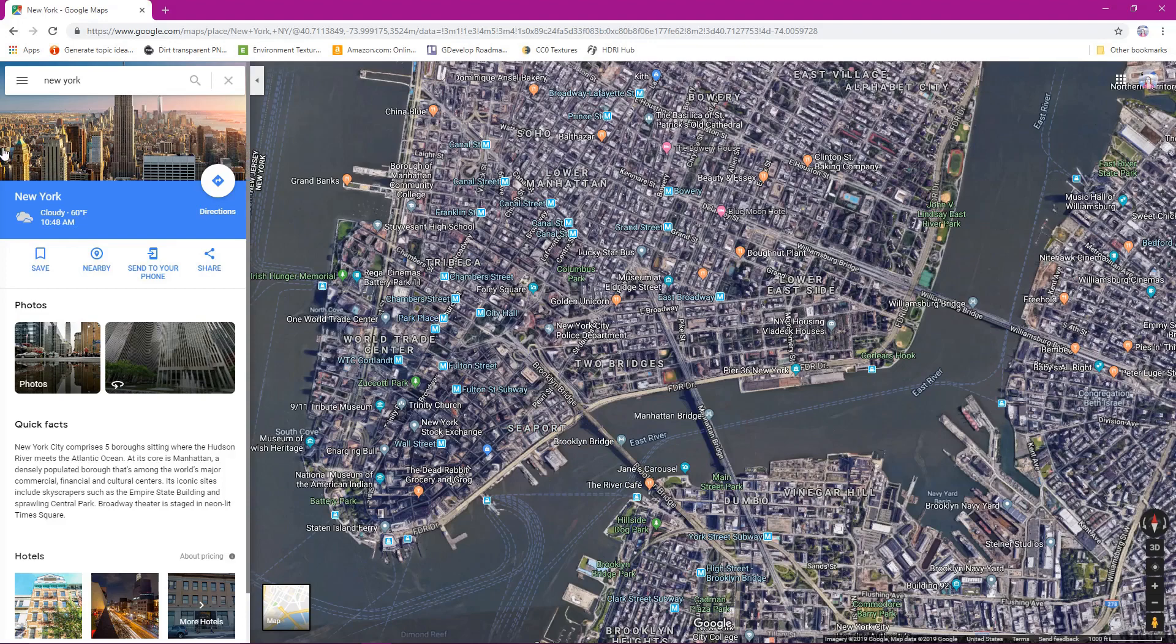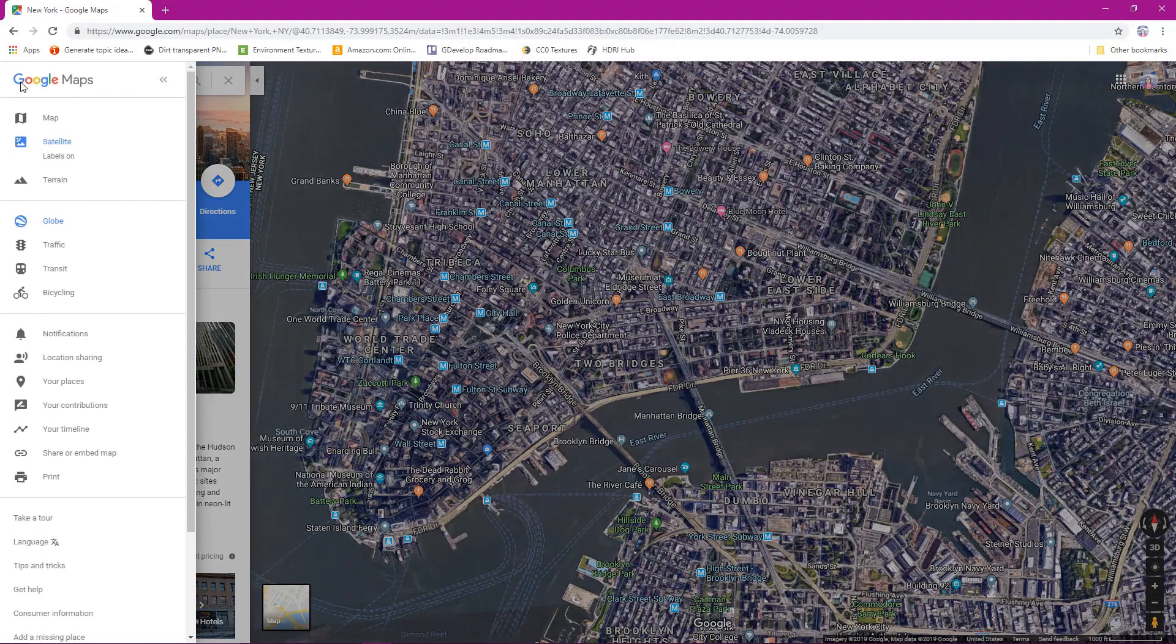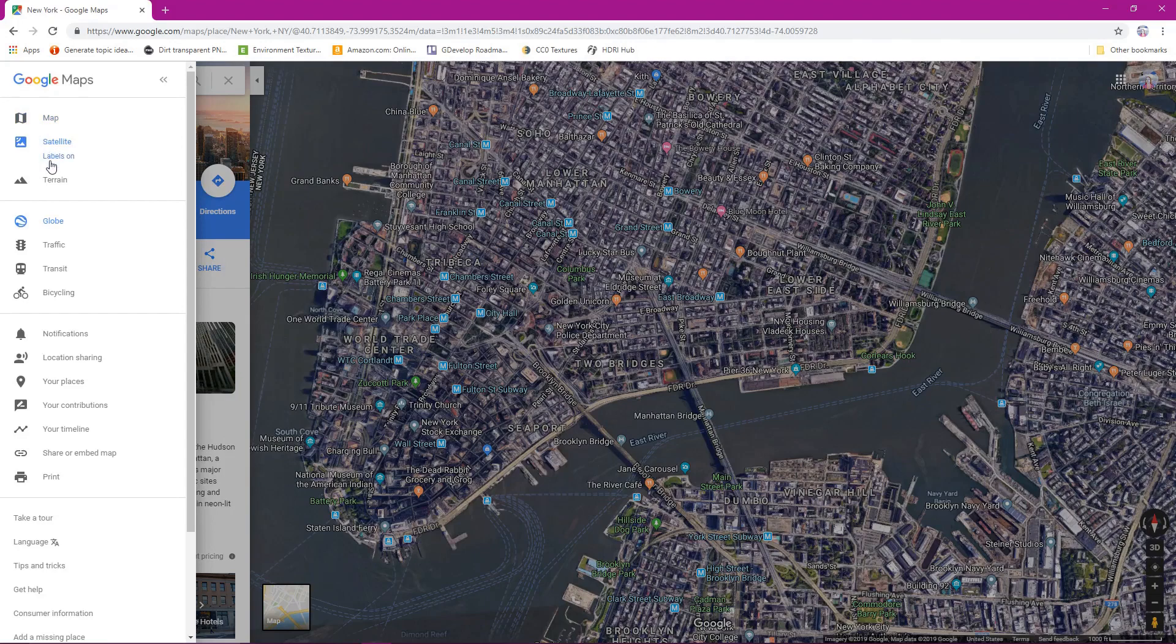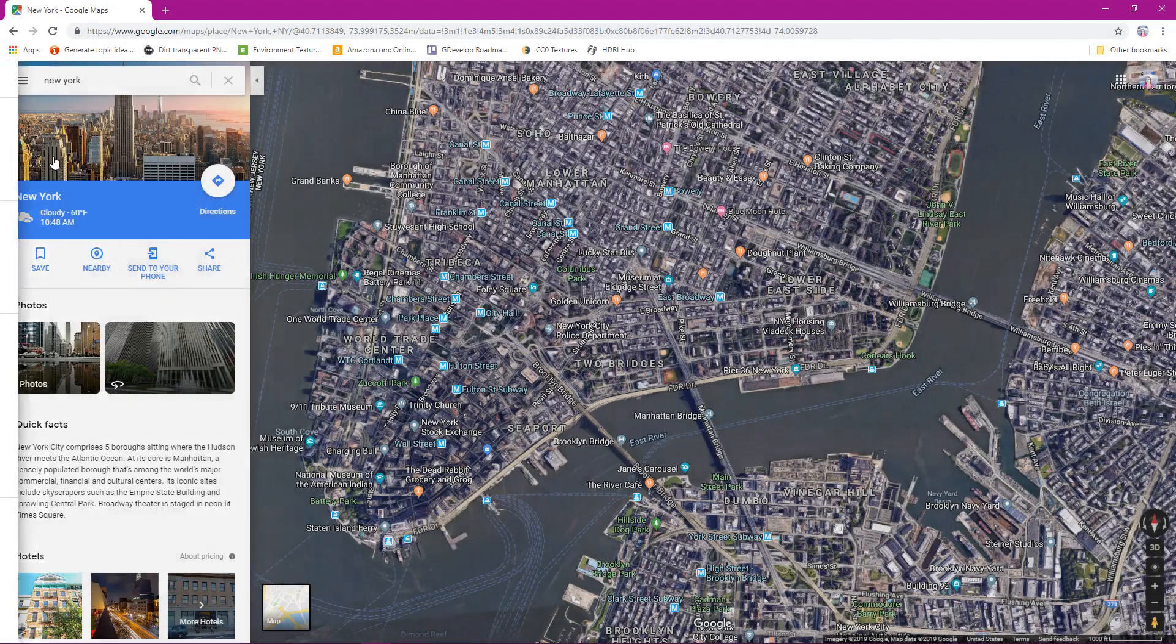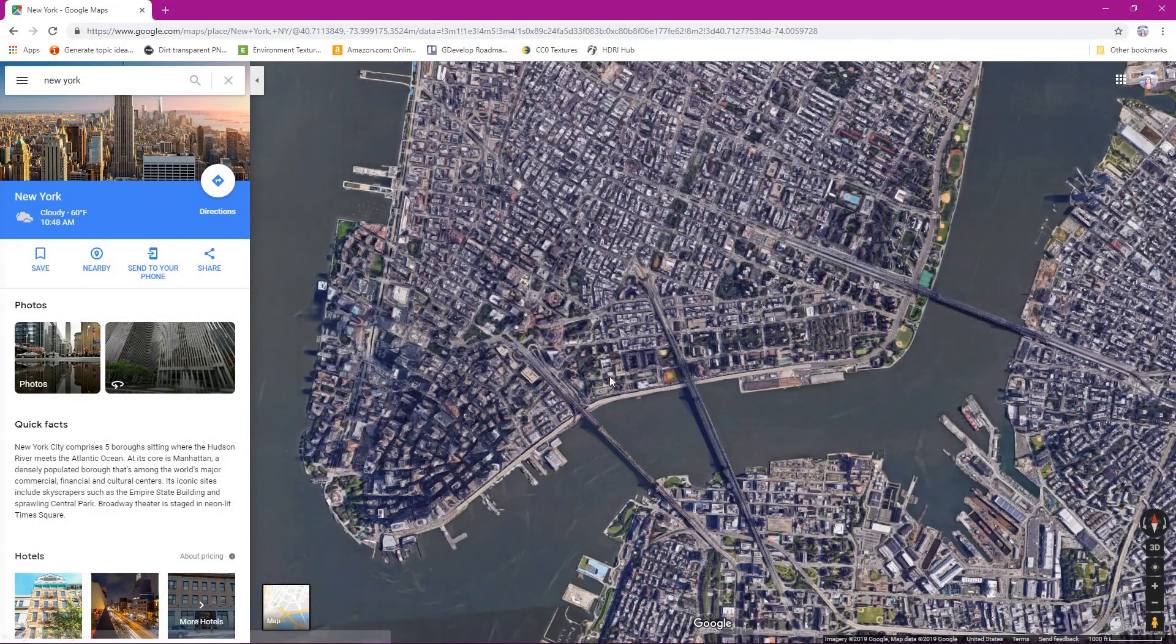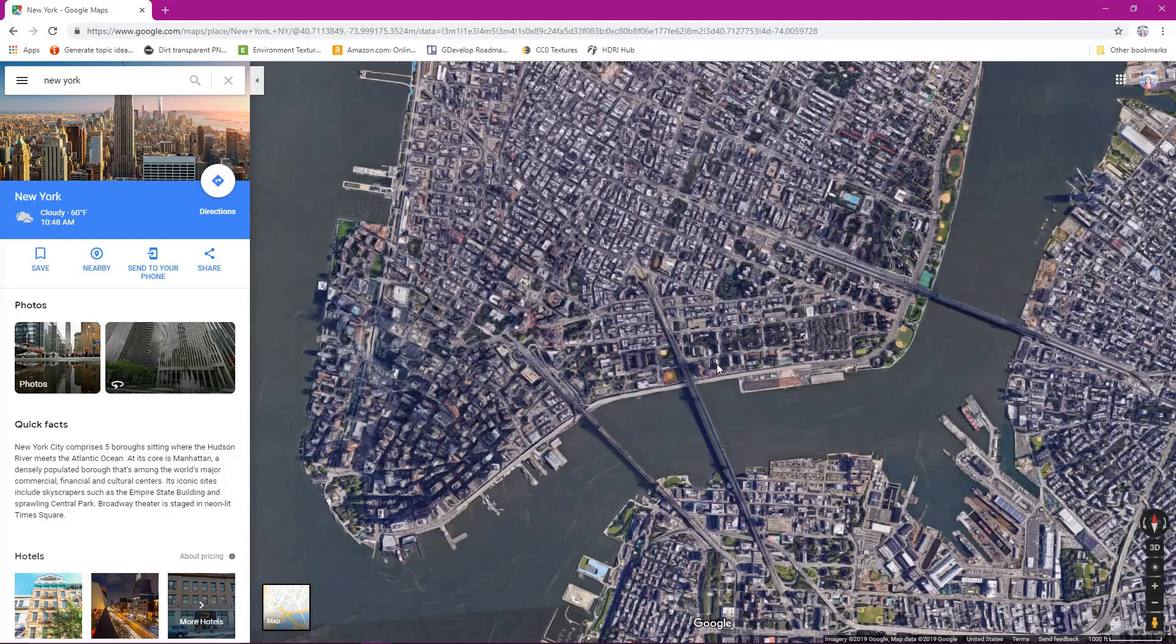So now what we're going to do is go to our upper left. We have these three lines here. We're going to left click there. And then we're going to look to where we see these labels on. We're going to left click to turn that off. So now we don't have any labels blocking our view.